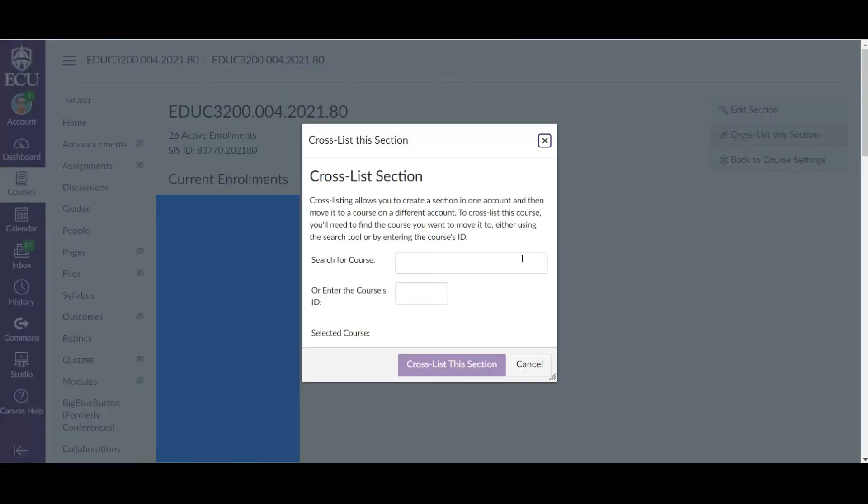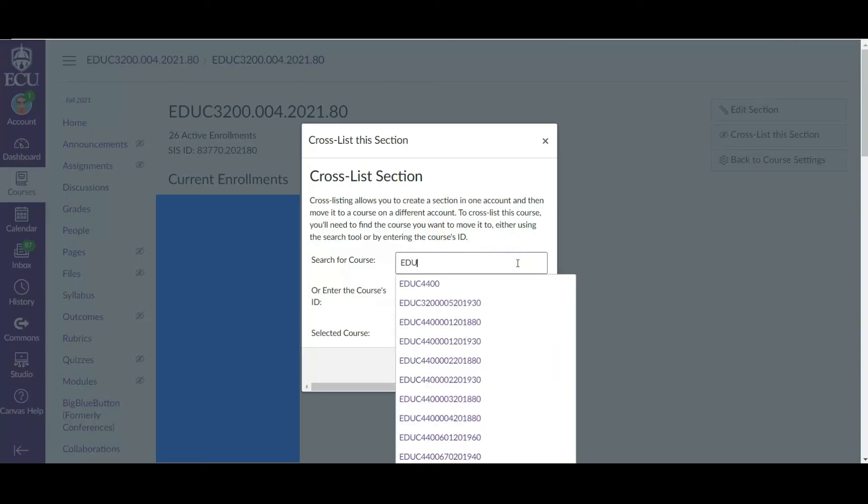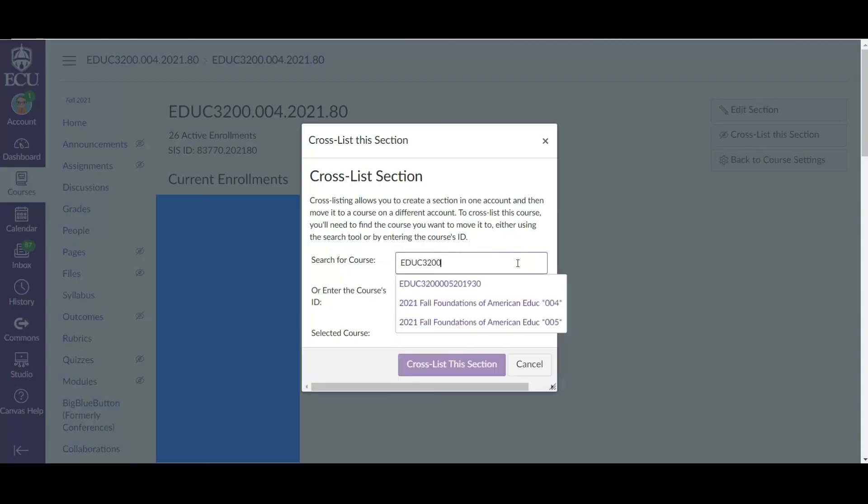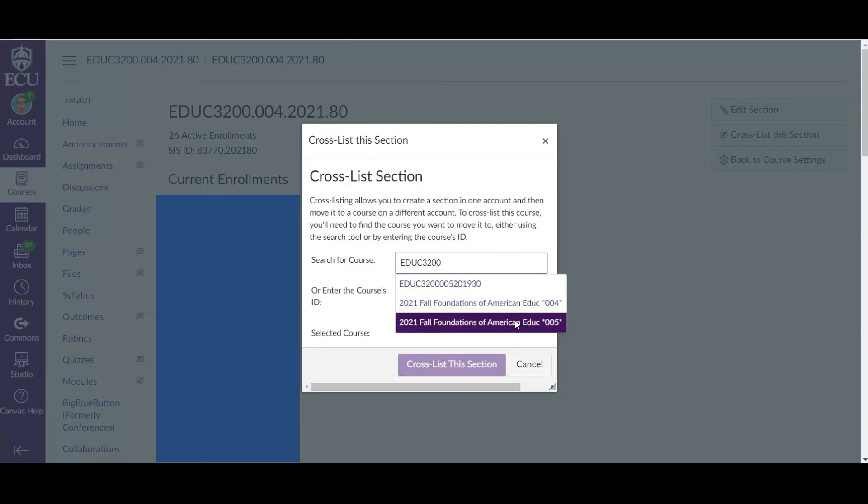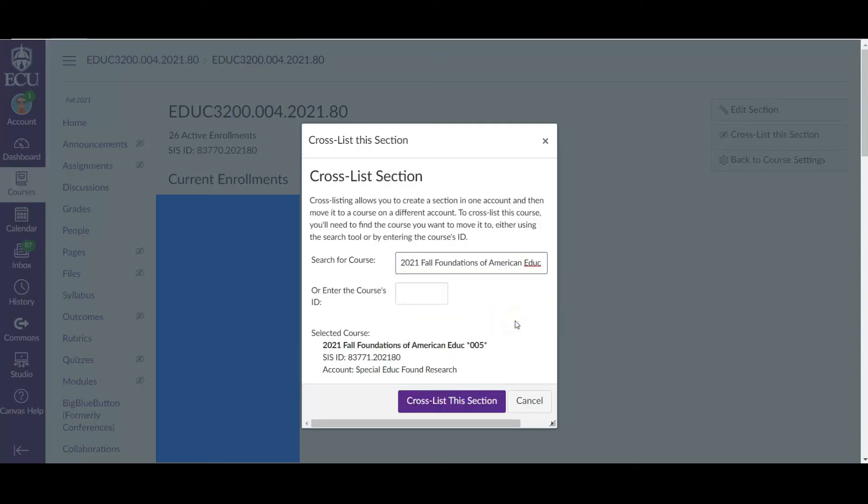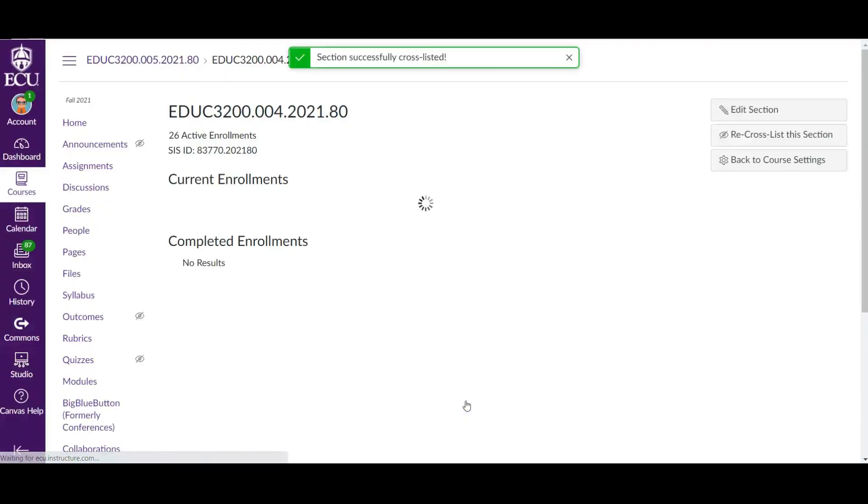And we are going to find the section we want to put students into. So I'm going to type in the course number. We want to put students into section five. So we're going from section four into section five. Okay. So we are going to cross list this section.